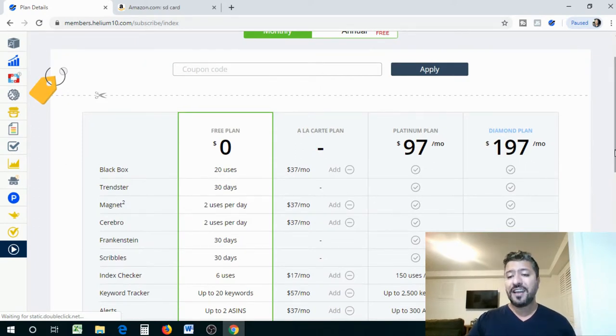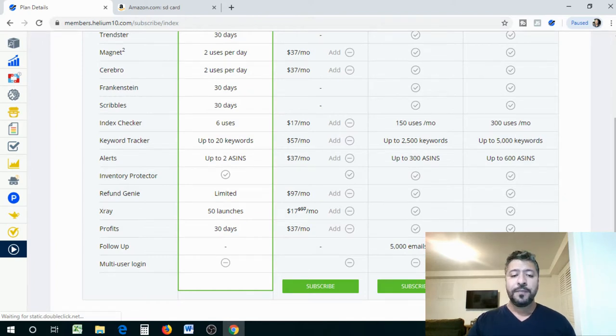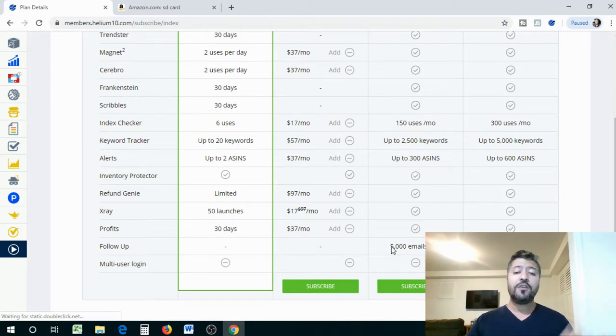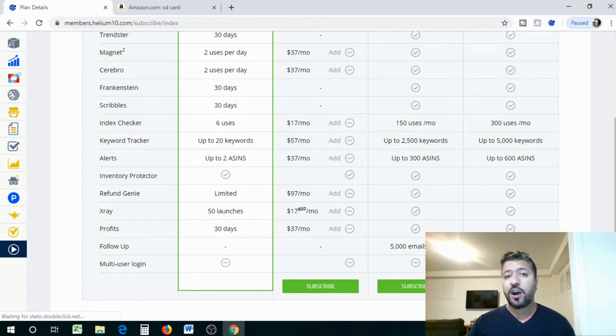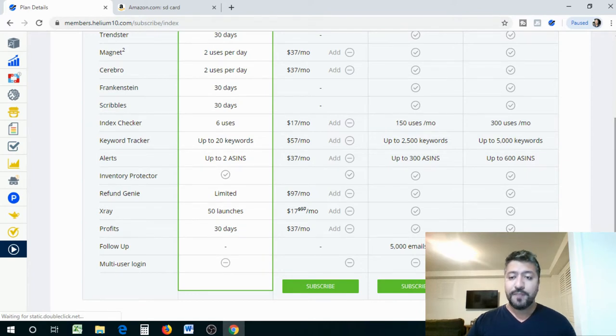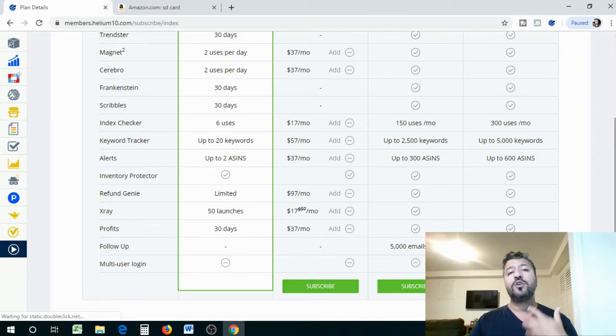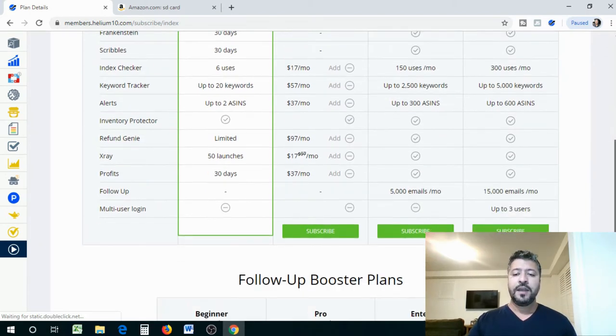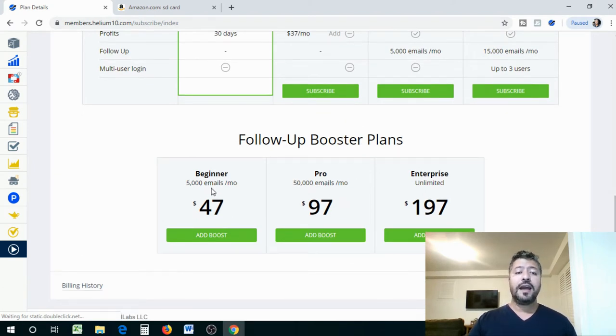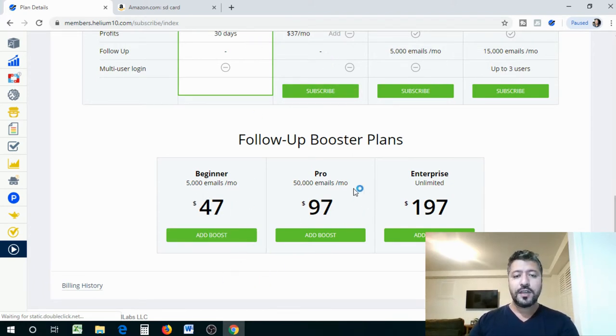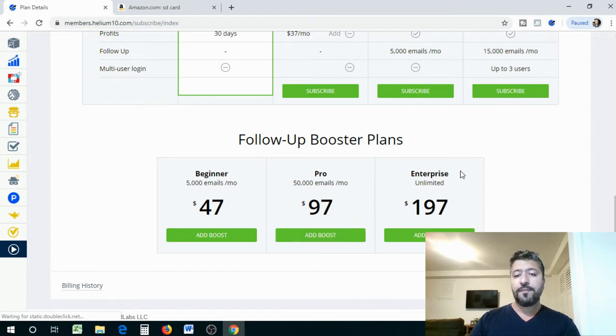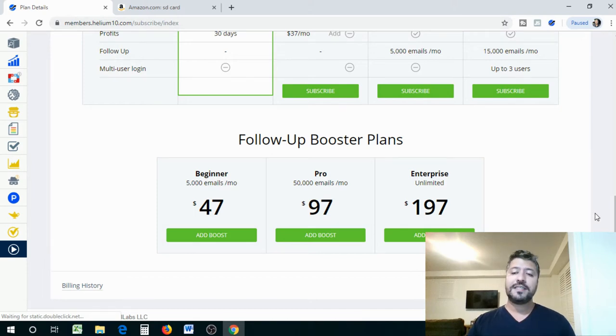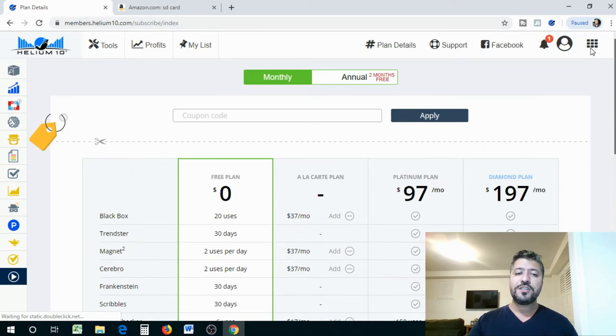Now, Refund Genie is limited, so you're not going to have much. But Inventory Protector is already included with that. But you don't have a multi-user login. Now, the other plans that they have, you have a $37 per month plan. So you can actually add it together based on what you need. So this plan is basically an a la carte plan, which is basically choose from the menu. So you can actually choose which ones you want. You don't have to get everything. And that will basically give you a total of a monthly rate for you. The Platinum plan, which is $97 a month, you will have all these things included. And you will have some limitations with Index Checker, Keyword Tracker, and Alerts, up to 300 ASINs, which is still not bad. And this is actually pretty good. This $97 is pretty good. And you get 5,000 emails per month.